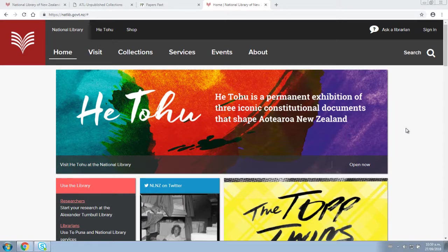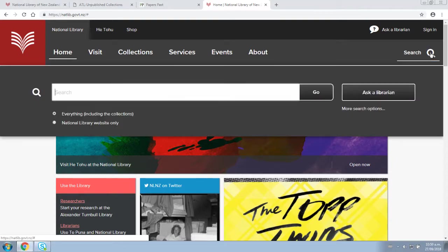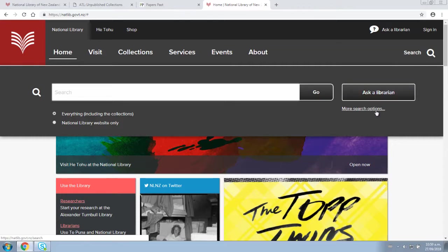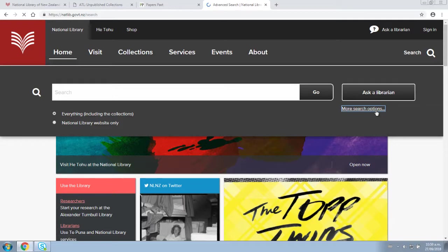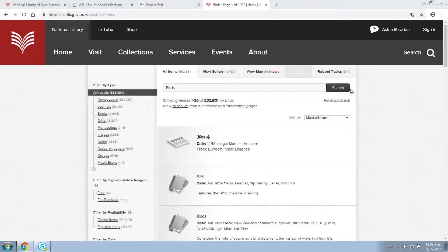If you want to search all these databases at once so you can find everything that we have on your chosen topic, the best place to start is by using the search function on our website. You can do a basic search, and advanced search options are available by clicking on more search options.